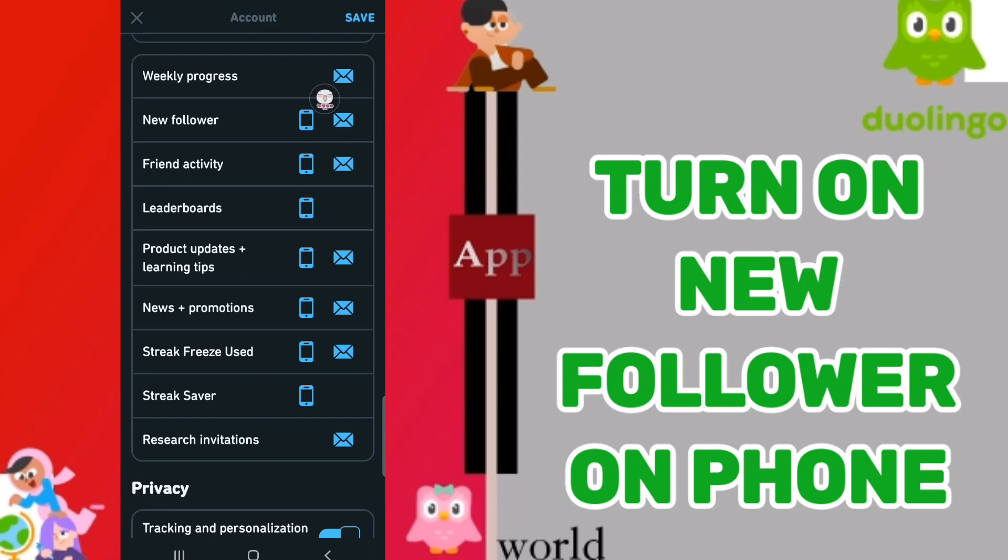If the sign changes to blue color, then you have successfully turned on new follower notifications on Duolingo.